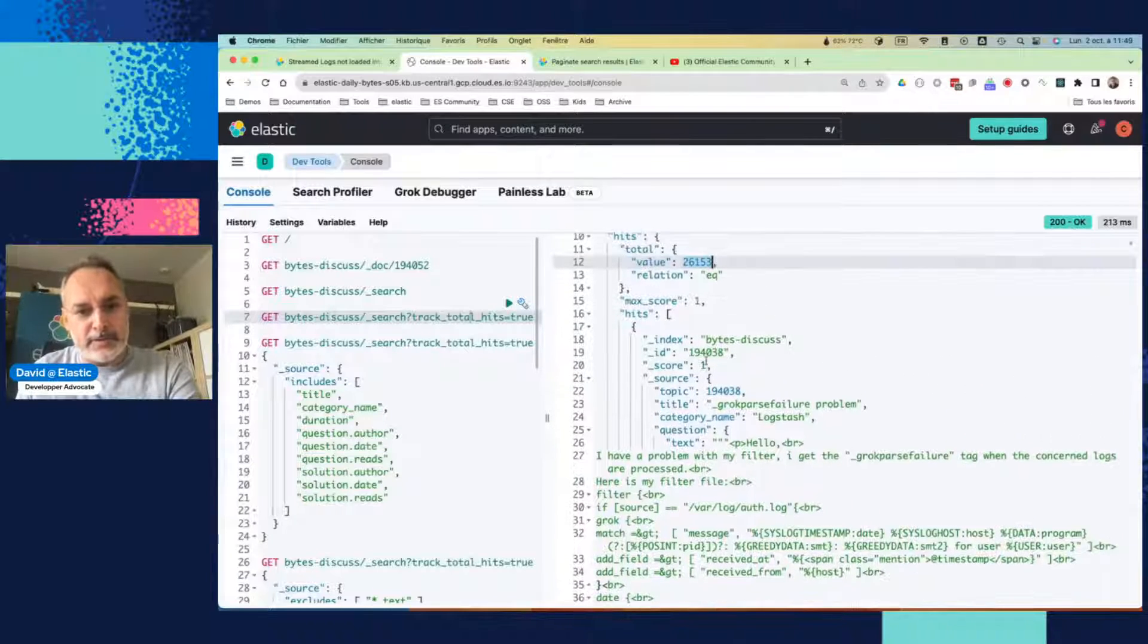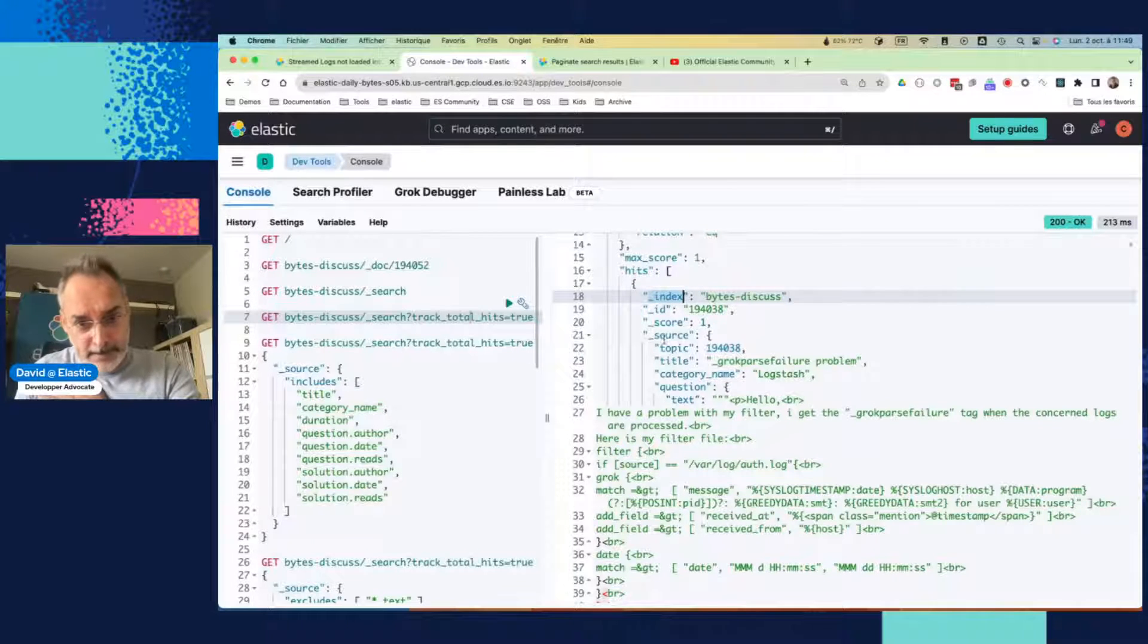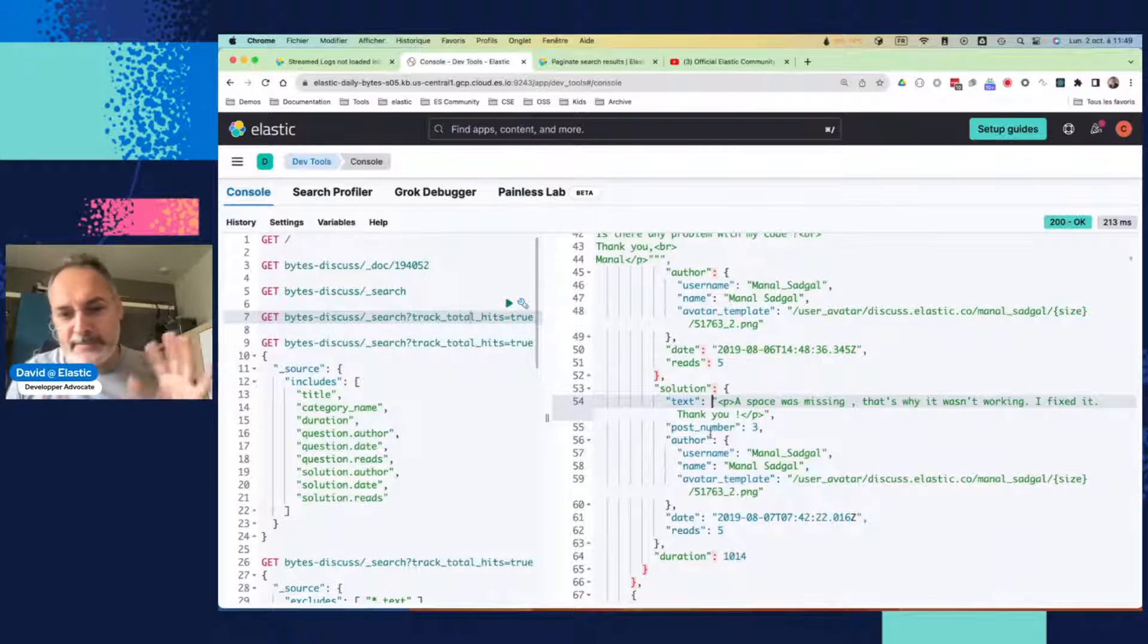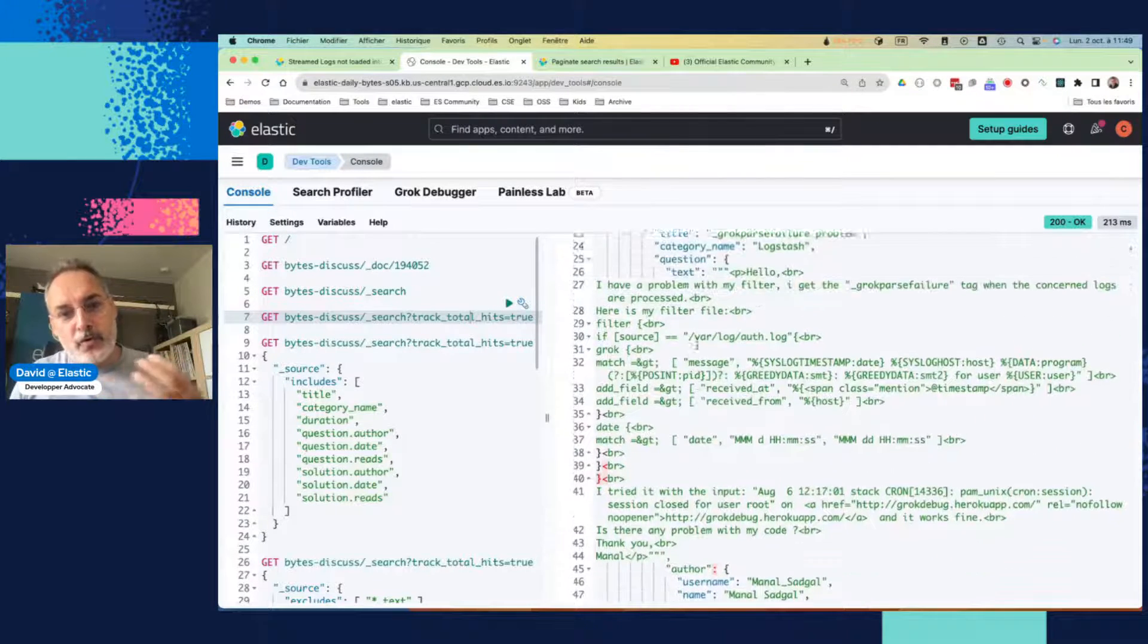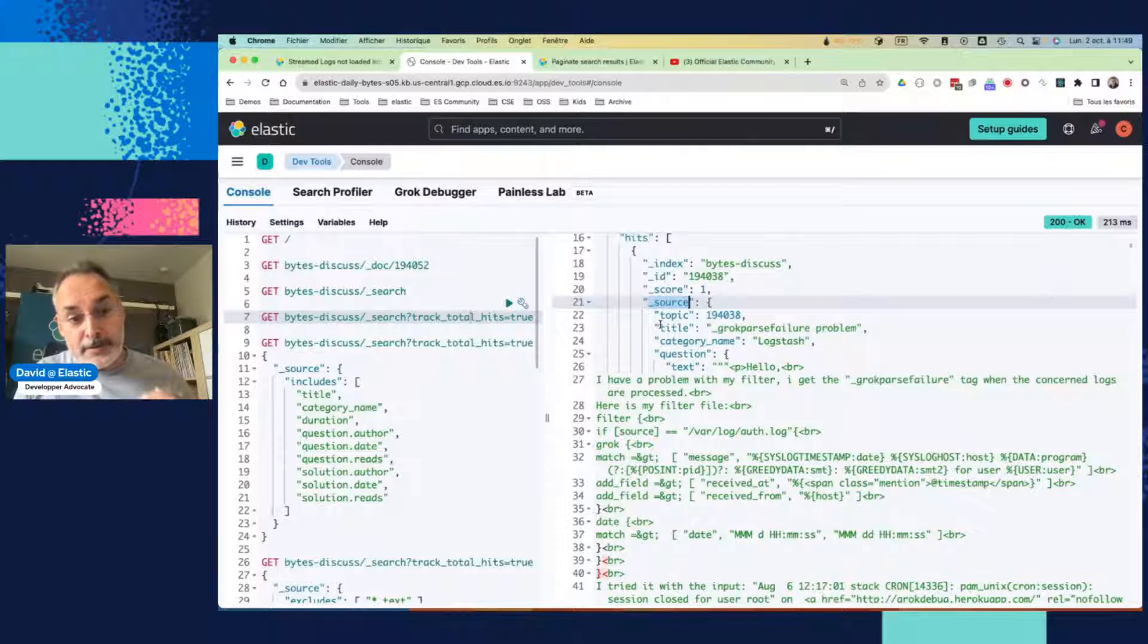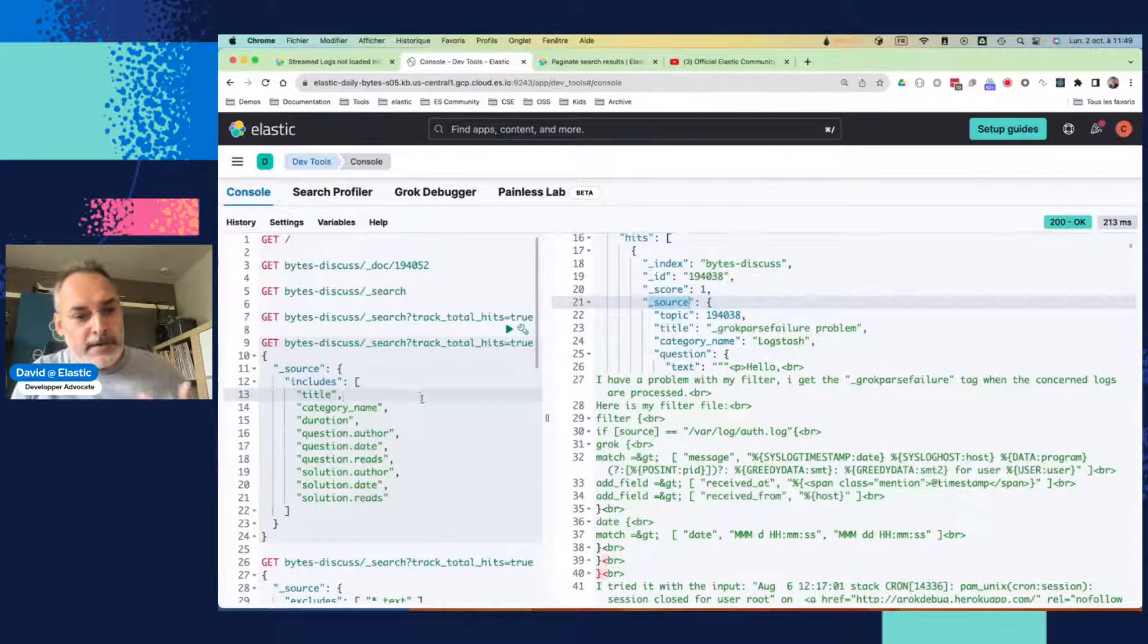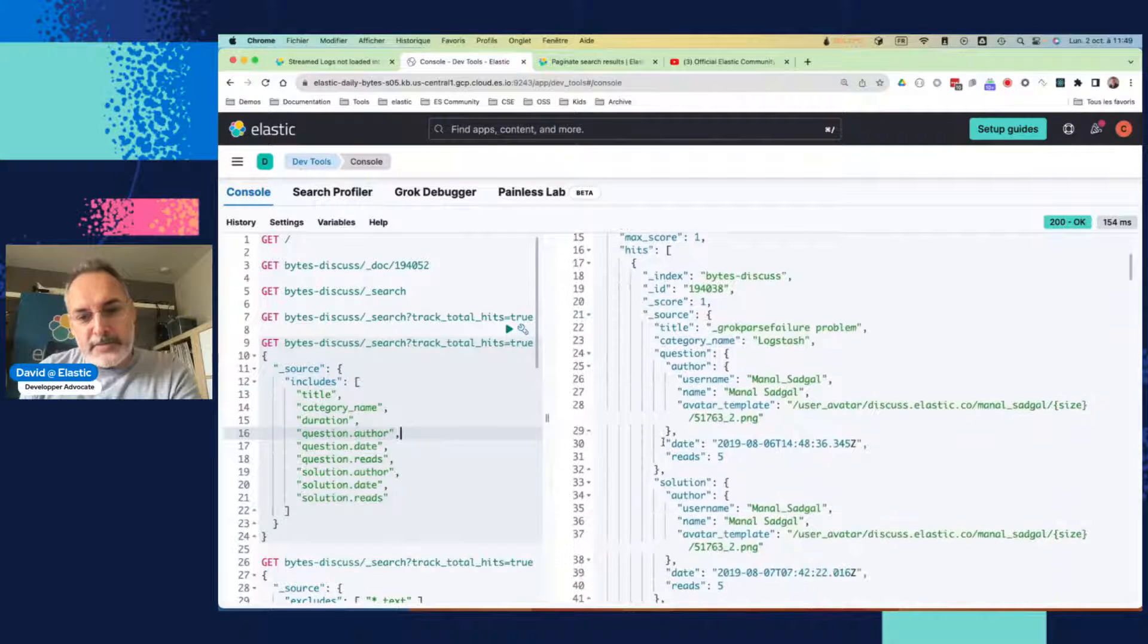So if we look at what we have, we have the hits. So we have some interesting information here, like the hits and things like that. So we have a lot of text here, as you can see, the solution. But sometimes, Kibana does not render that very well. So if you don't want to get all the fields which are available in the source field, then you can filter that. And you can say, okay, I just want to see the title, the category name, duration, the question, and things along those lines.